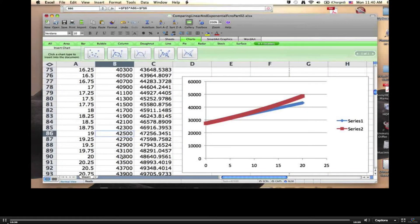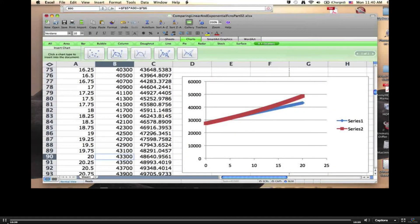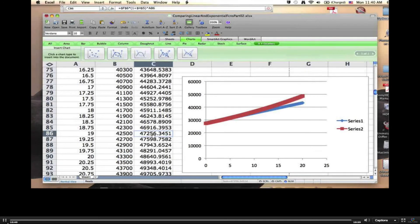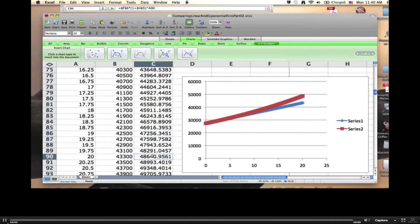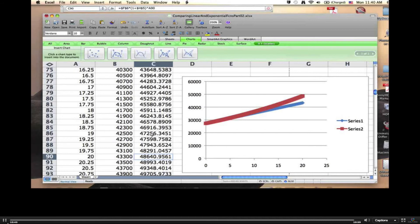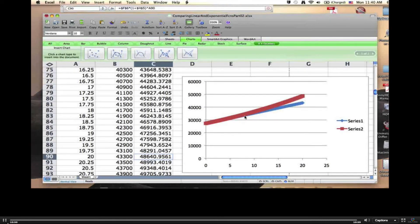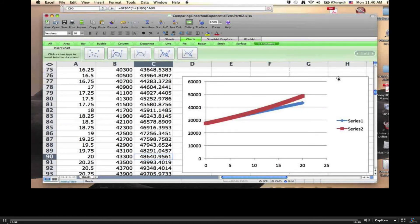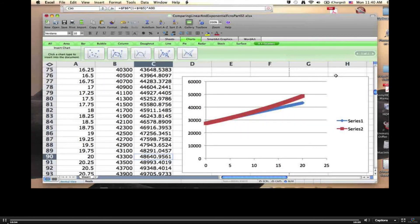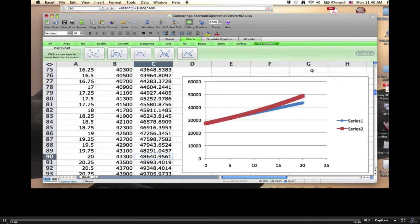For example, from year 19 to year 20, this goes from 47,256 to 48,640. That will be about 1,400 or so instead of 800. So the amount it goes up by each year increases. The actual amount, though the percentage is still the same.